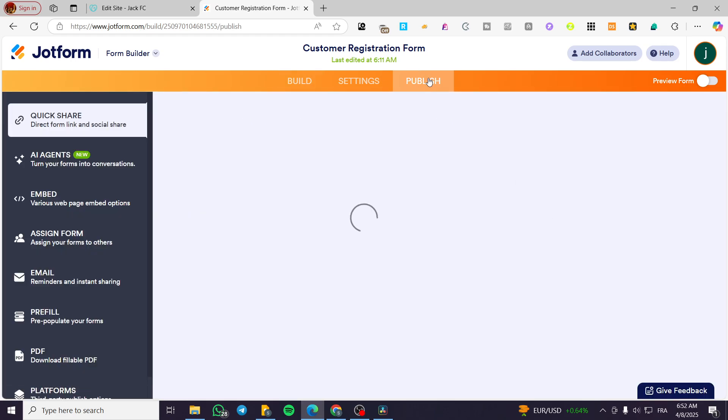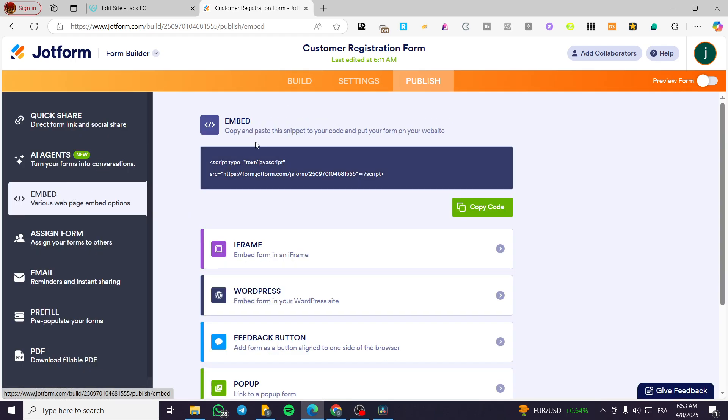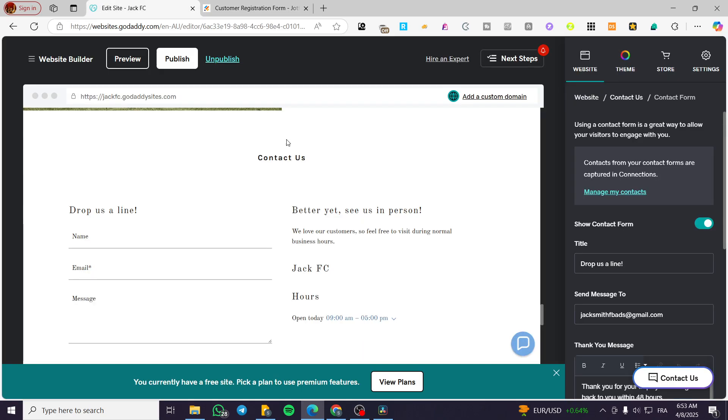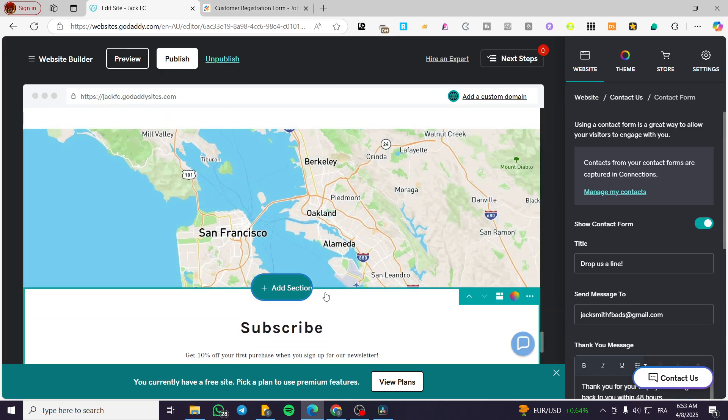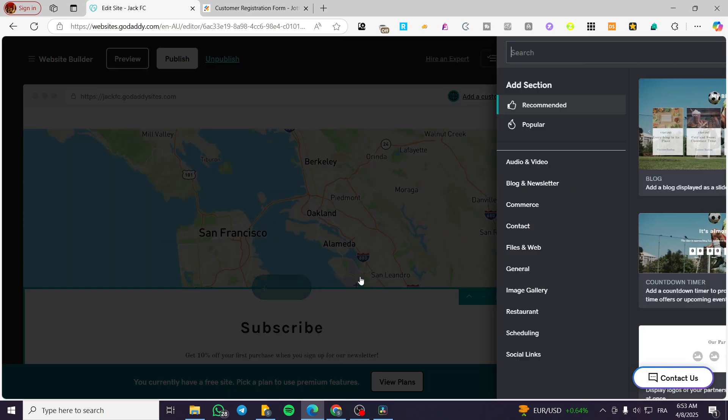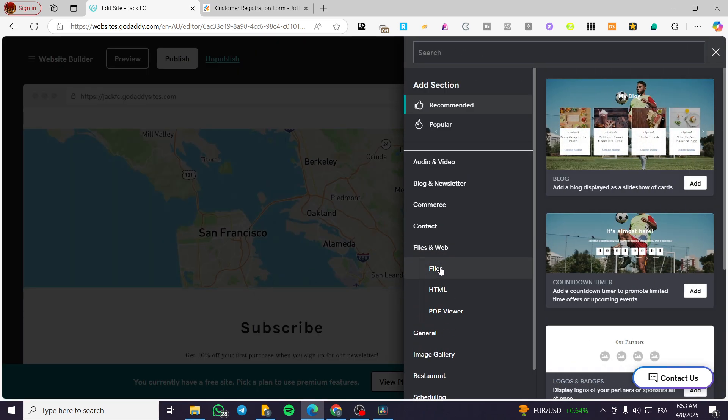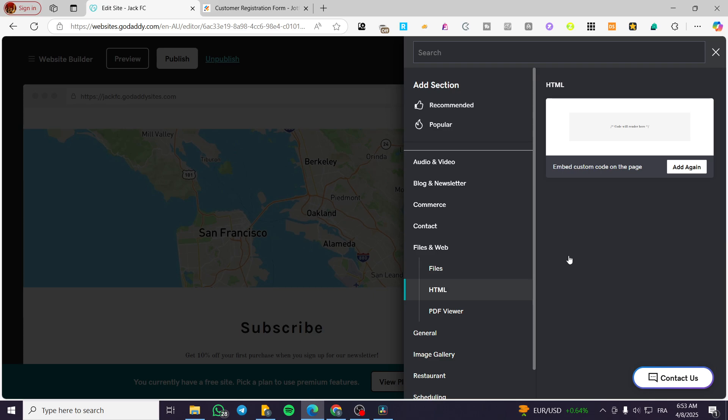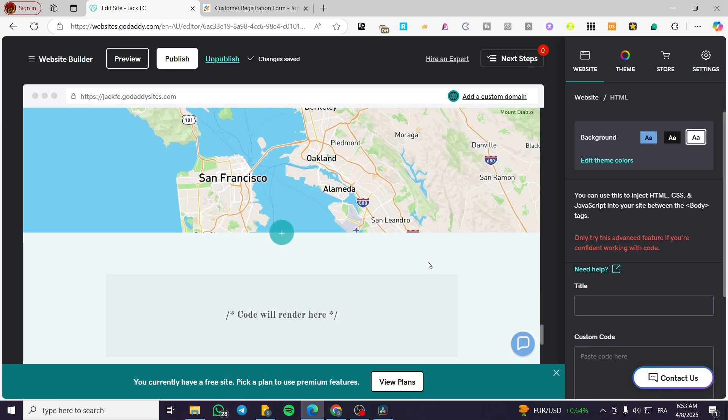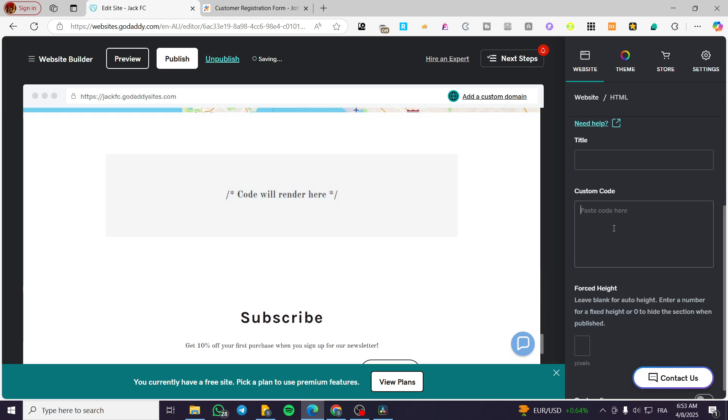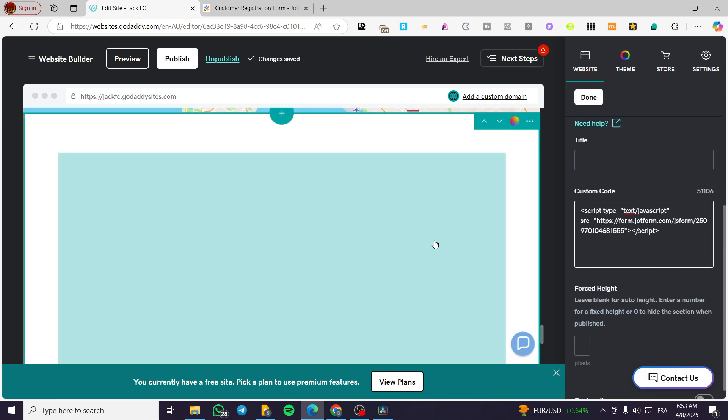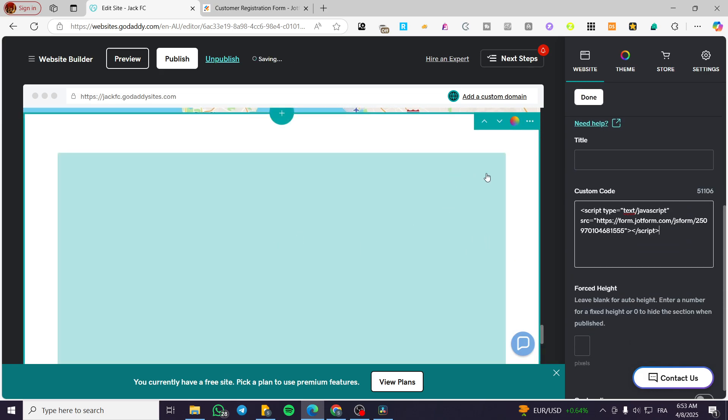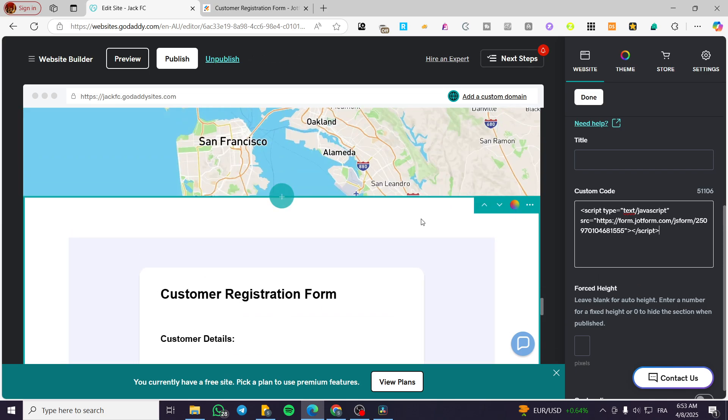Then we're going to publish it by an embedded code. Copy that code in here. Head over to your GoDaddy website. Add it as a section for the files and web. Category, click on add HTML. Add again, for example, and copy paste the code just like that. And you're going to find the specific form that you have created in here.